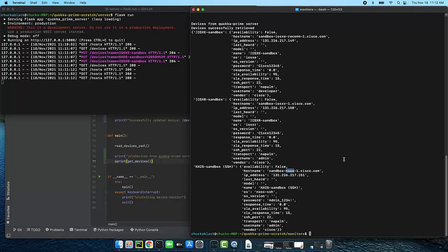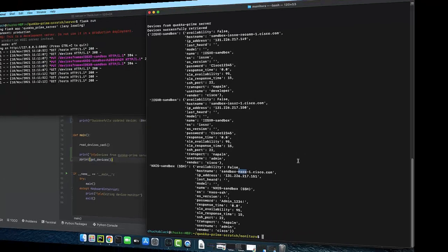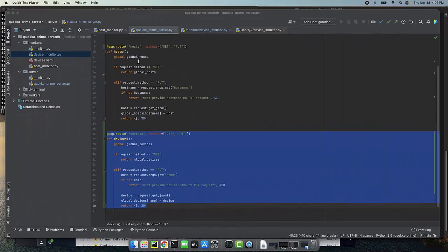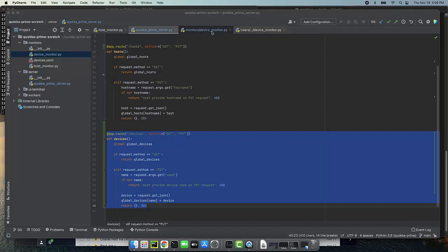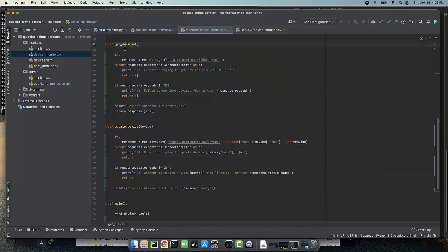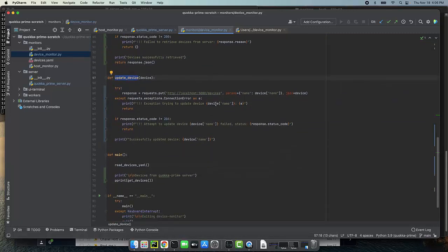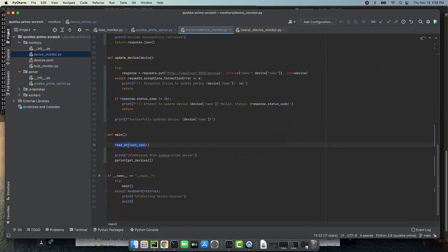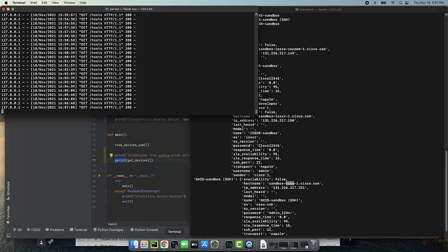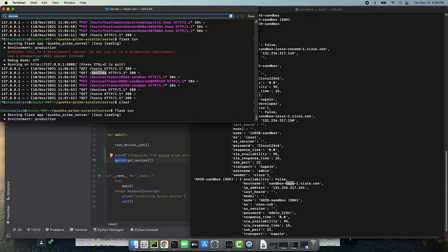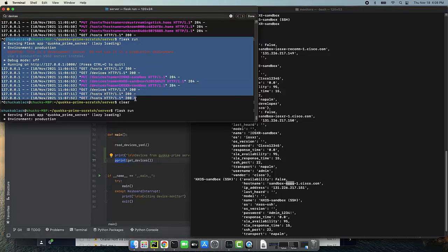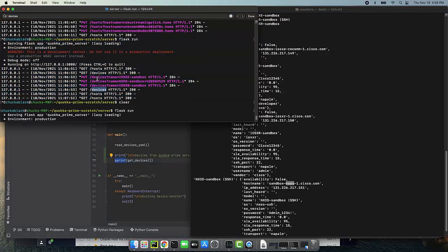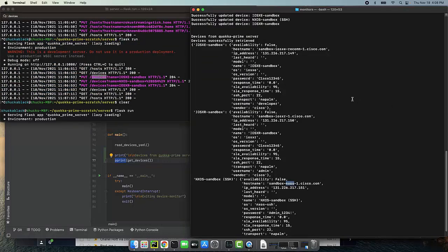Okay let's review what we talked about first in quokka prime server we added devices endpoint for handling those rest requests within the device monitor we created the code to git devices and to update devices we also added to the code in the main line to print out the output of git devices so we could see that the gets and the updates worked and sure enough here is the output for the quokka server and you can see that we have gets and we have puts and here's the output from the device monitor program itself showing that it is successful so we're moving along in our implementation of device monitoring hopefully this all made sense and if not or even if it did please feel free to give me your comments or questions.